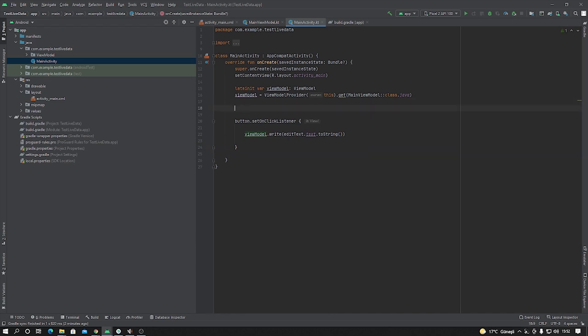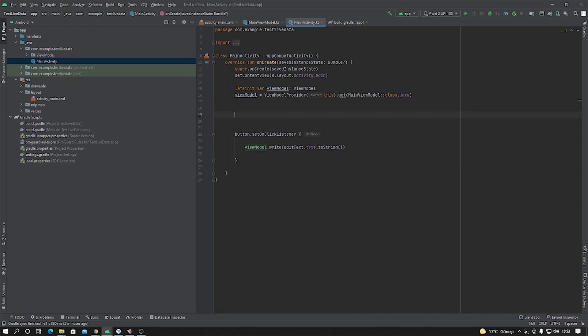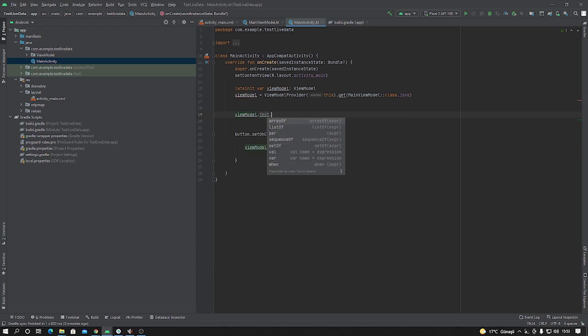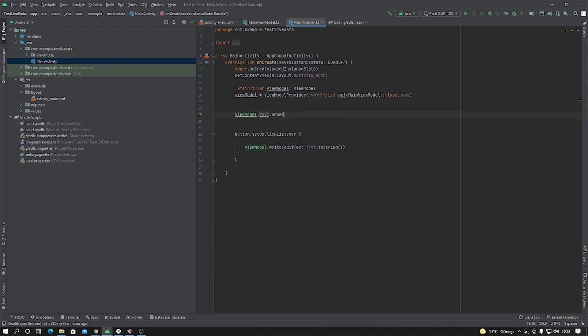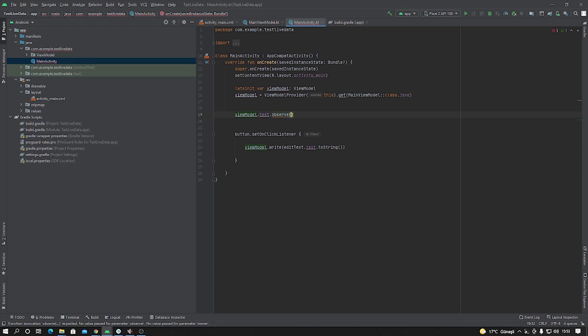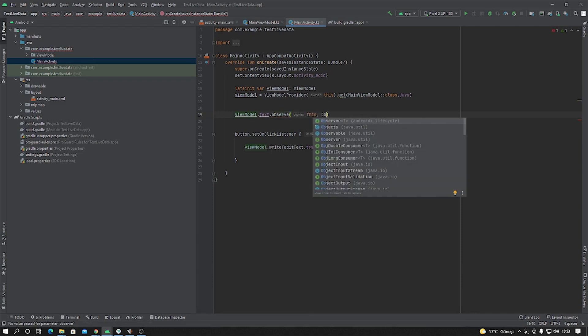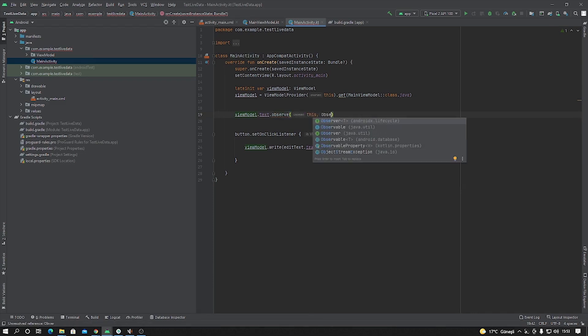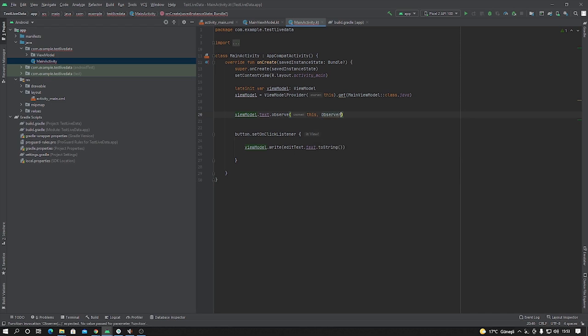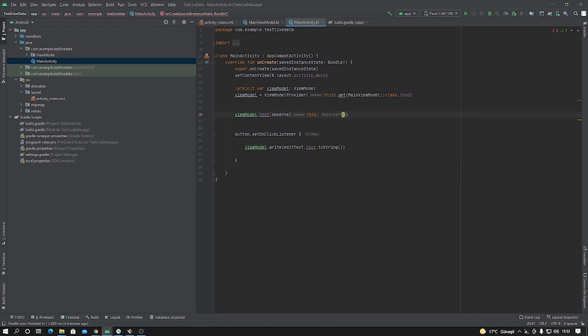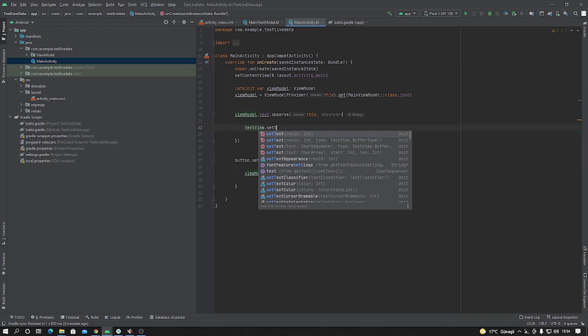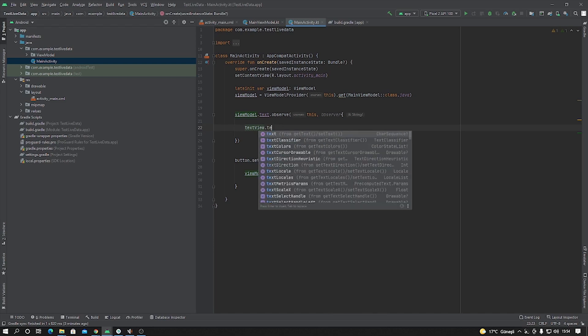And if you want to use this data, you have to create some observer. viewModel.text.observe, this, Observer. And okay, inside this observable object, textView.text equals it.toString.